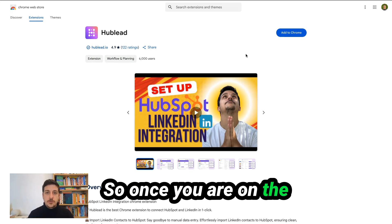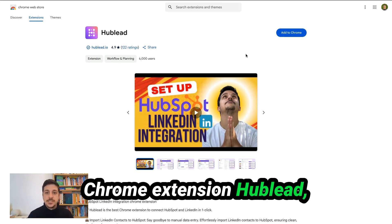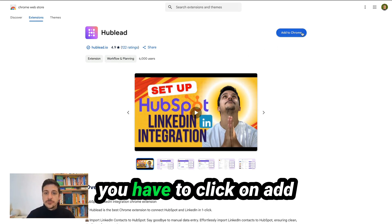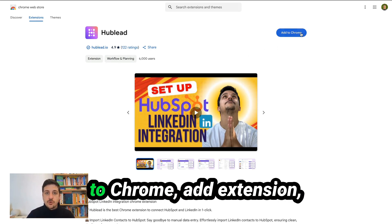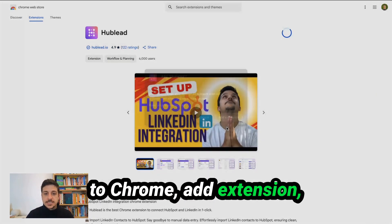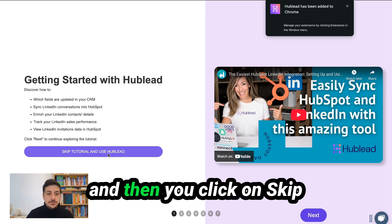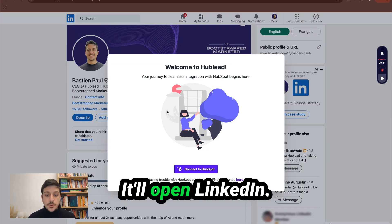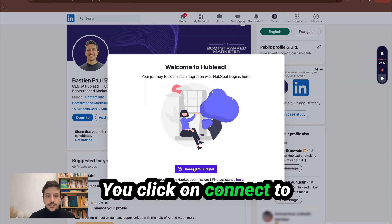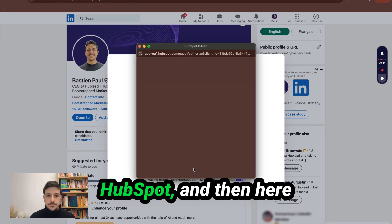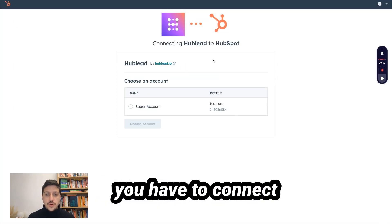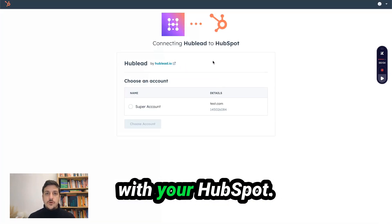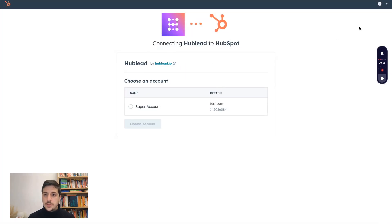Once you're on the Chrome extension HubLead page, you have to click on 'Add to Chrome', then 'Add extension', and then you click on 'Skip tutorial and use HubLead'. It will open LinkedIn.